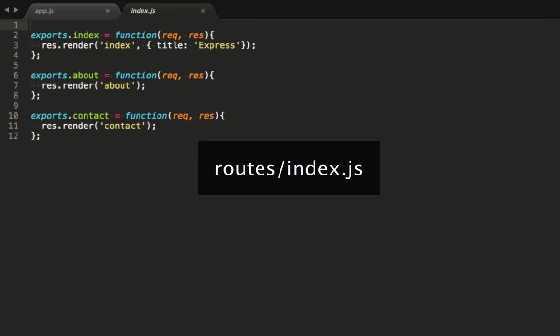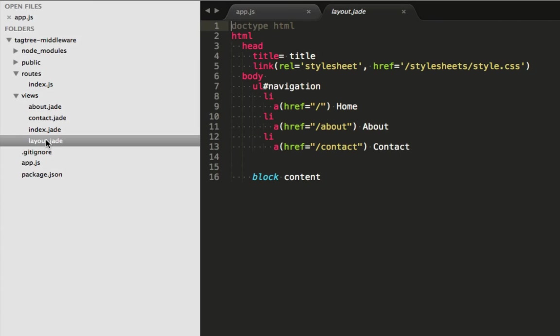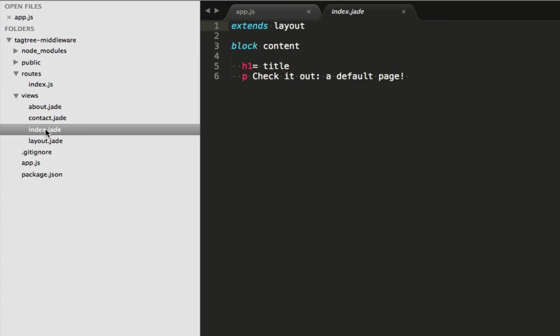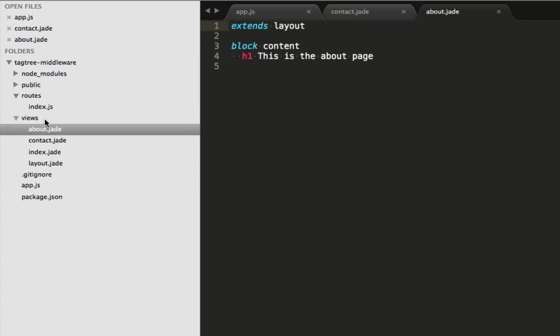Looking at our routes, we can see that we've got one for each view. In our views, we've got a layout, a home view, a contact view and an about view.